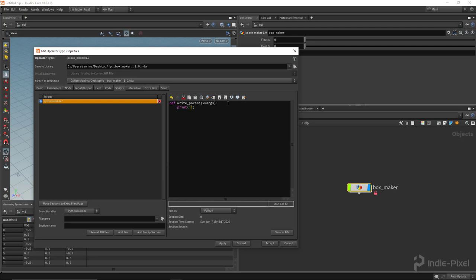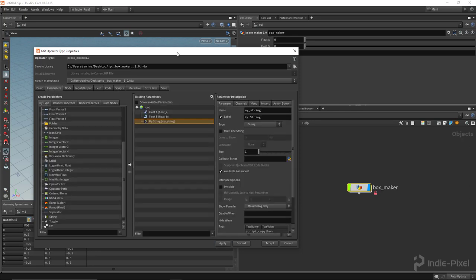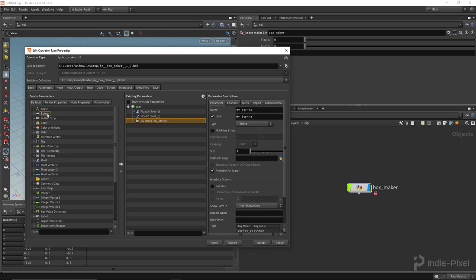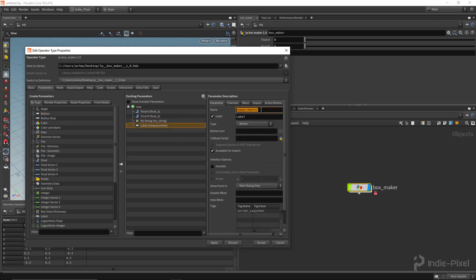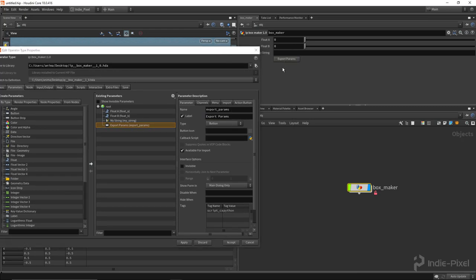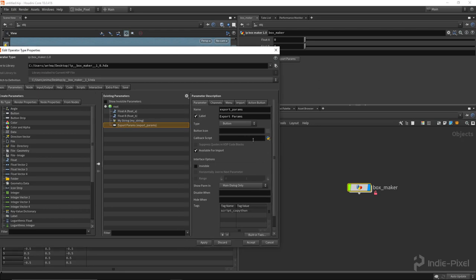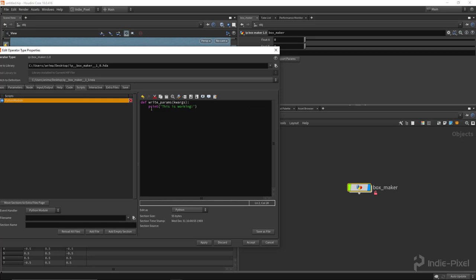Just to make sure this is working, I'll put in a print statement saying 'this is working.' Hit apply. Then over in our parameters, let's add a new button — I'll drag and drop a button and call it export_params with 'Export Params' as the label. Now we have a button we can click to fire off our code, and we need to hook up that button click event to our function.